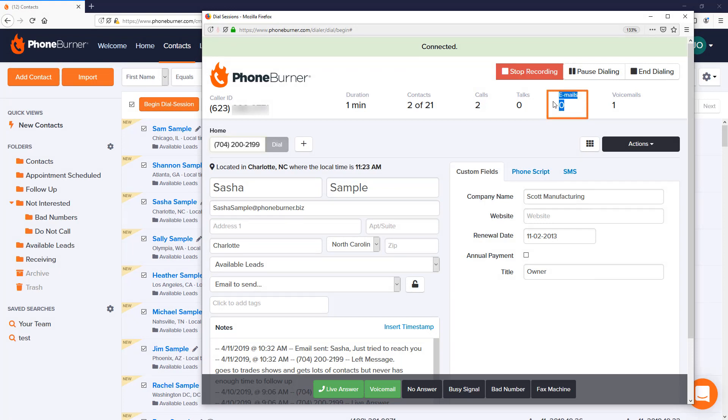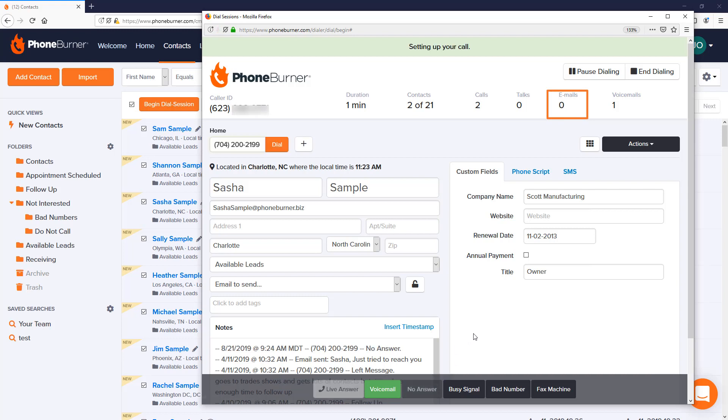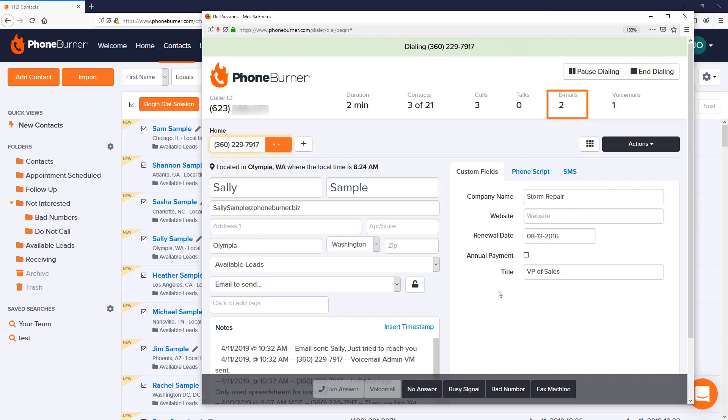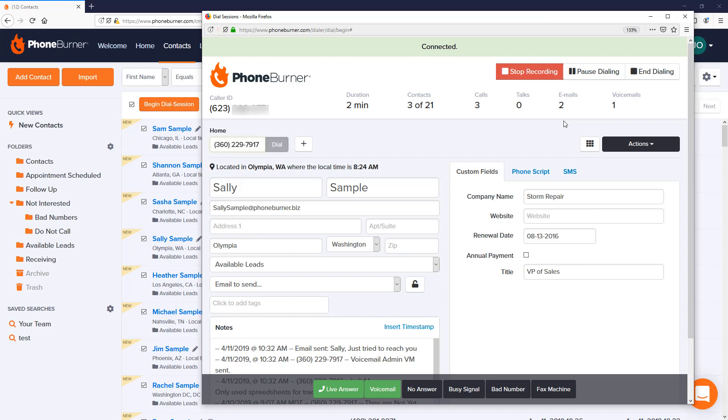you'll actually see this number count go up. Let's go ahead and mark Sasha as a no answer and move on. Now you may have noticed that just jumped from zero to two, and that's because emails are not always sent immediately. Behind the scenes there's a lot of programming happening, so emails are not triggered at the moment of button click but they are queued up to be sent on the button click.